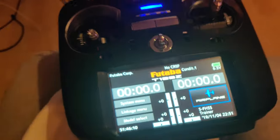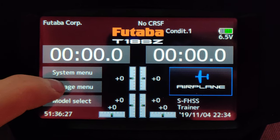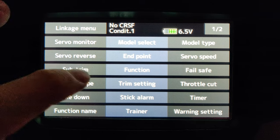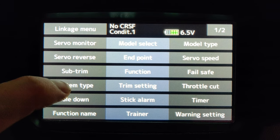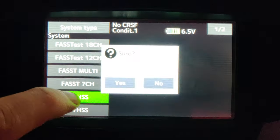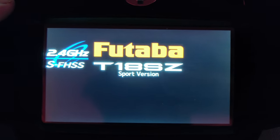On the footer bar, you take the train port and put it over there. On the other end, you just plug it onto the USB of your PC. Then on the footer bar, you go to the linkage menu, then go to system type and make sure that FHSS is selected.